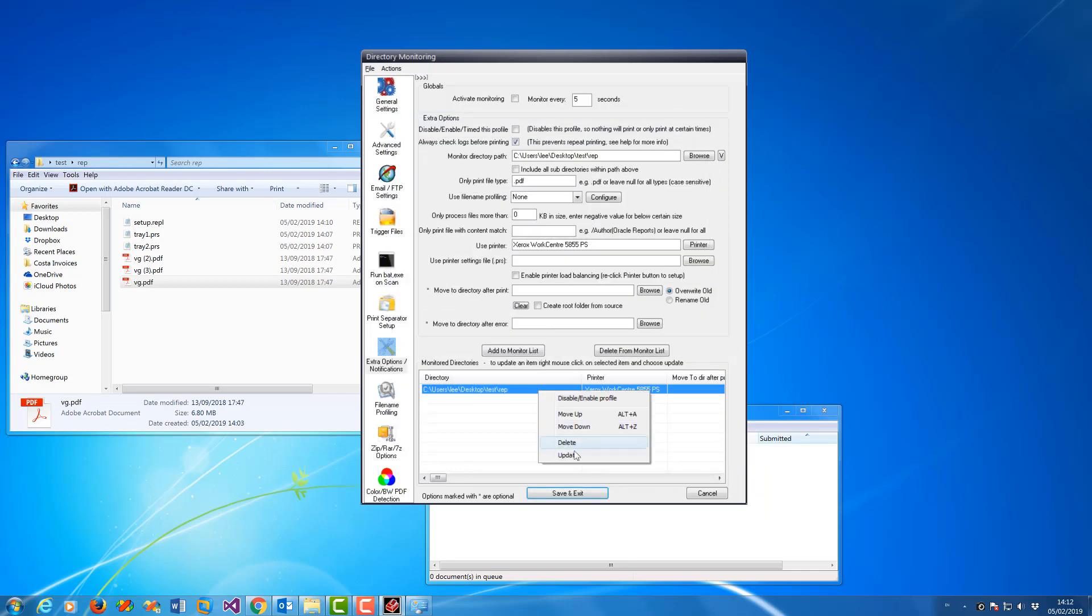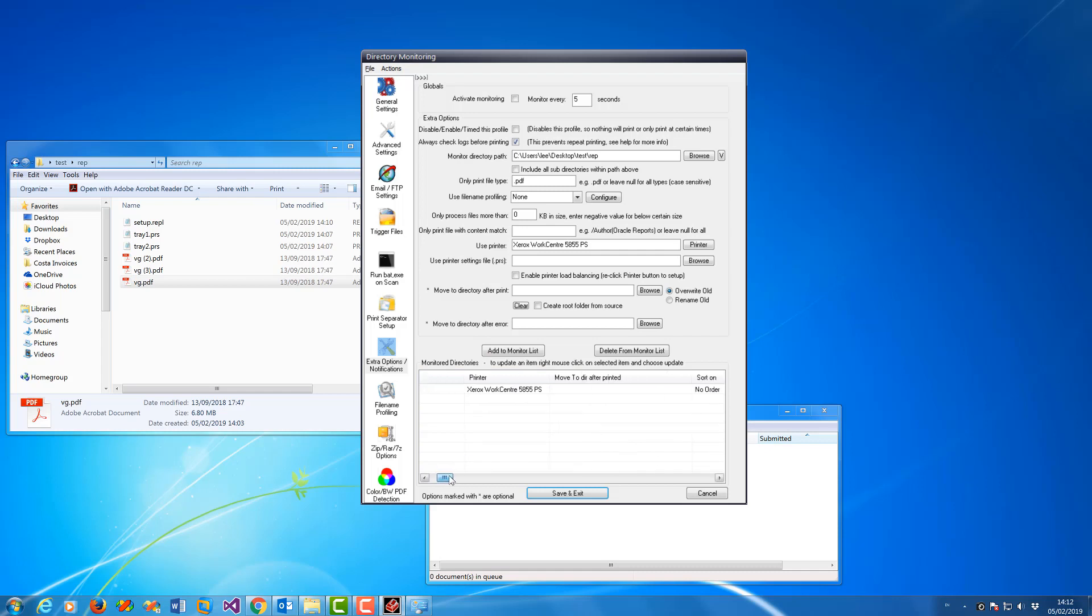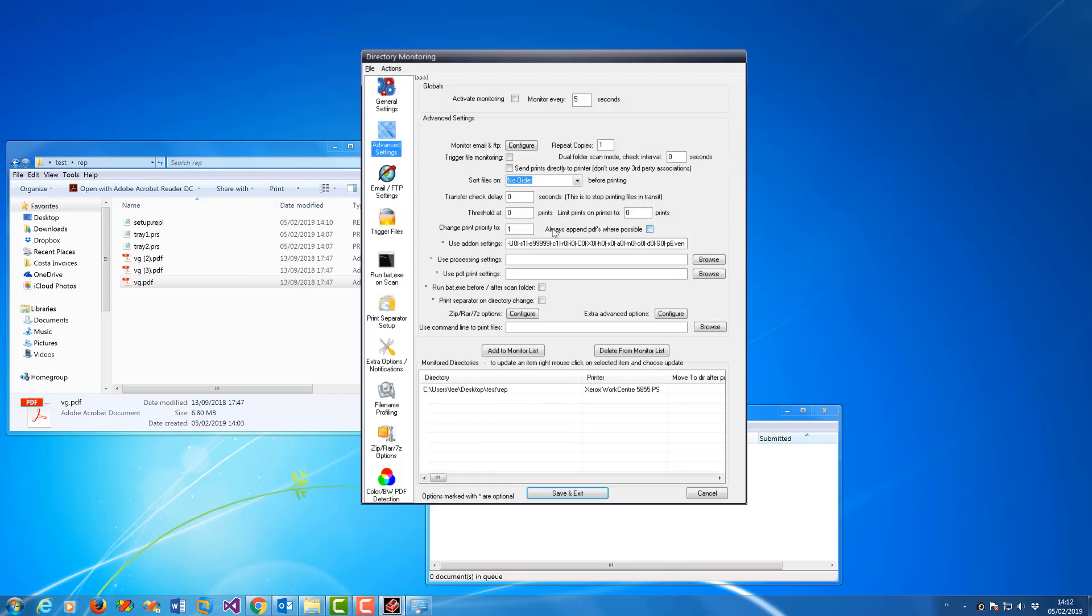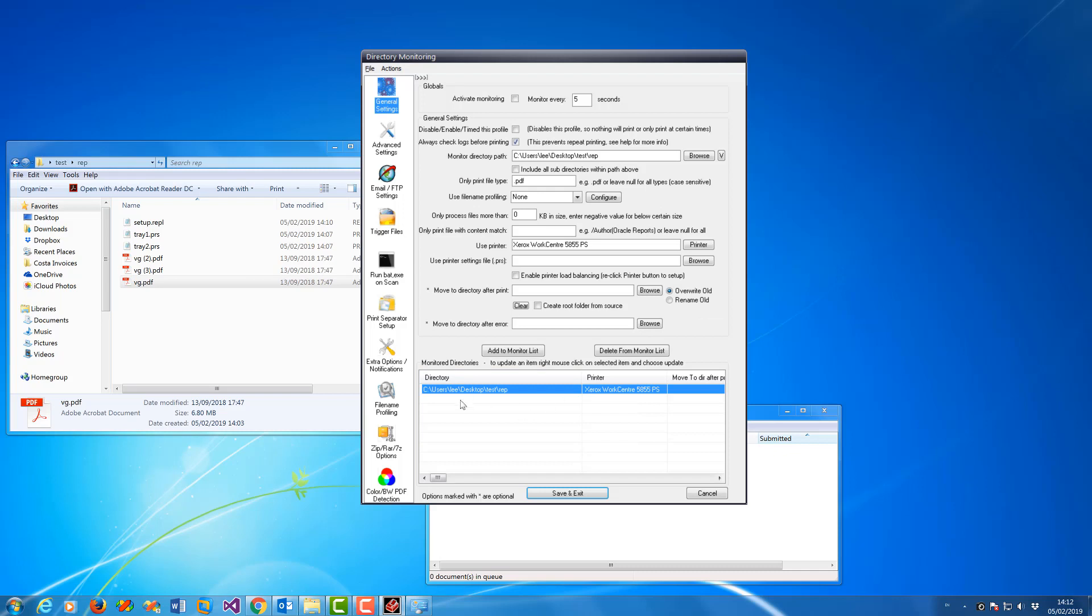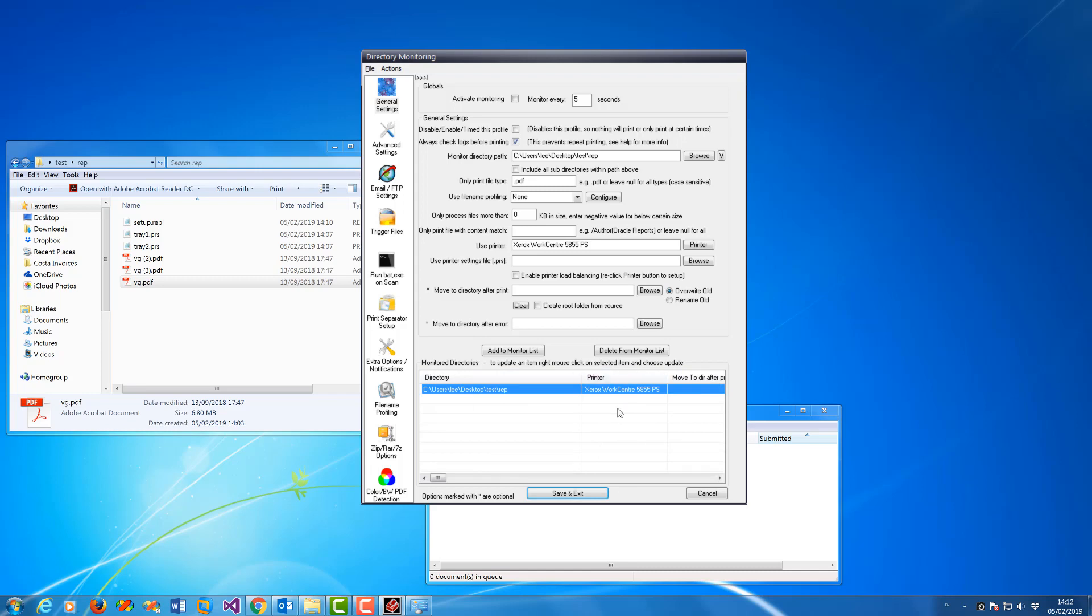You can right mouse update if you've got lots of profiles, or add to monitor list if it's a new one. If you scroll across again you can actually see all the settings there. You should be able to see the replication file set up there.